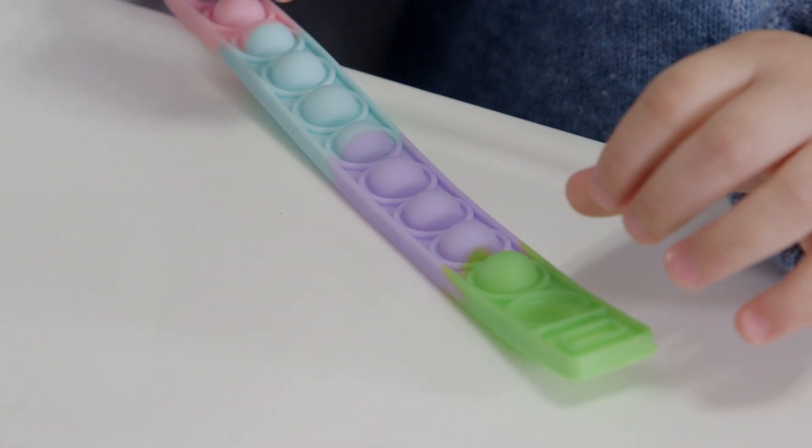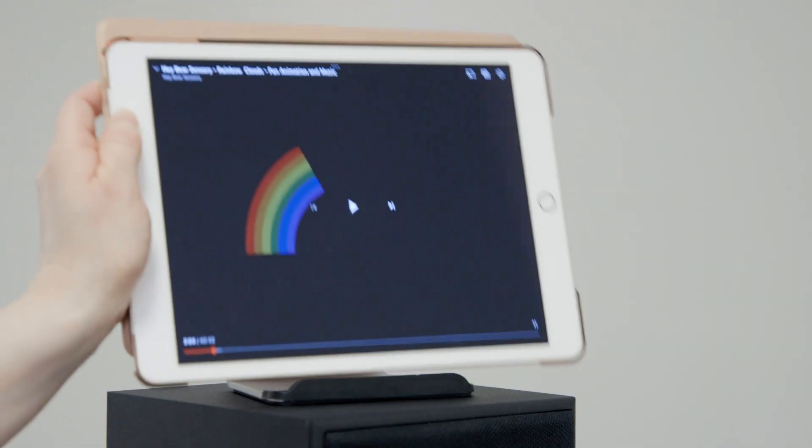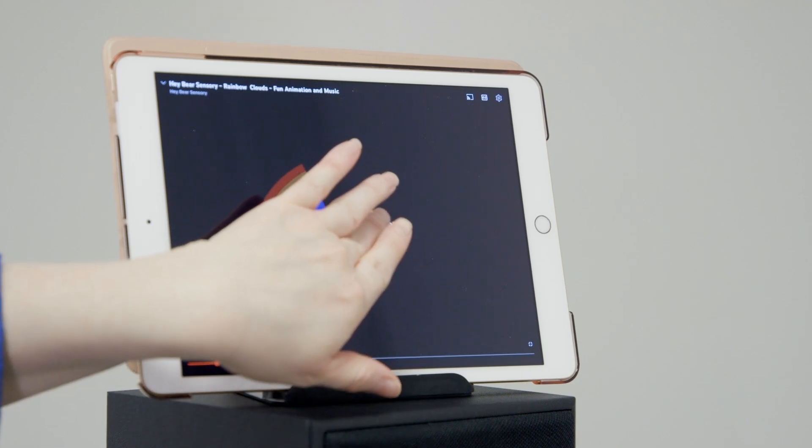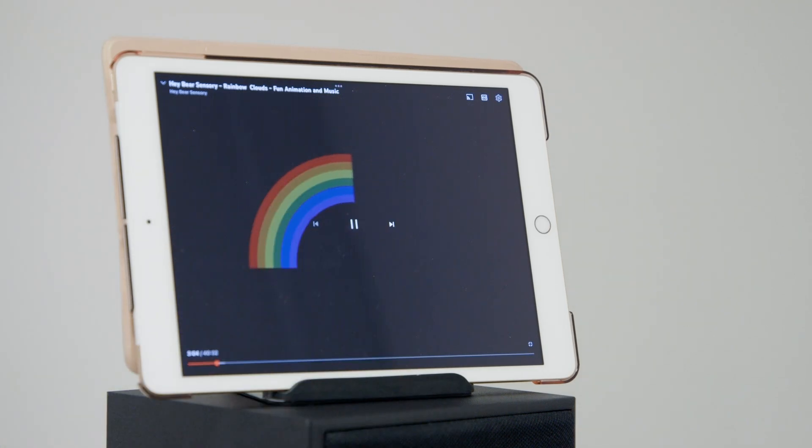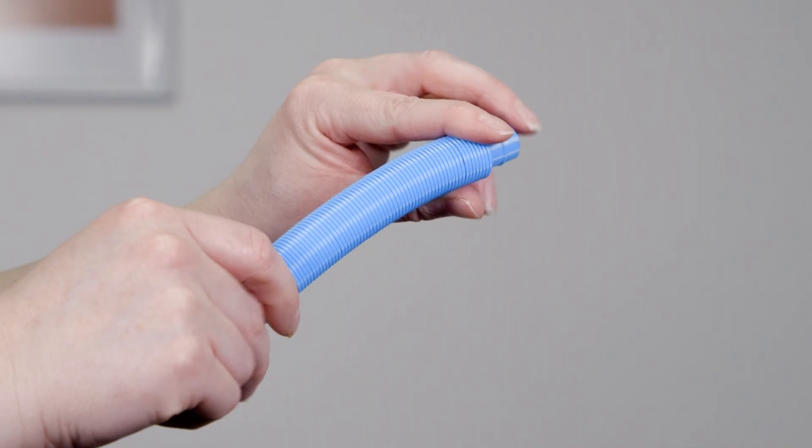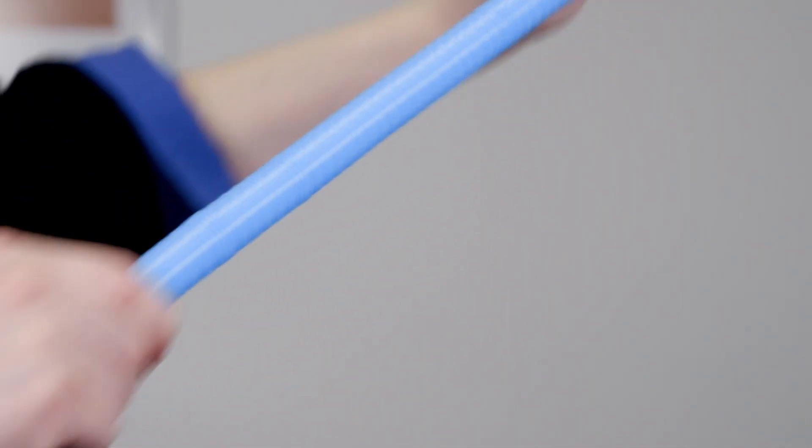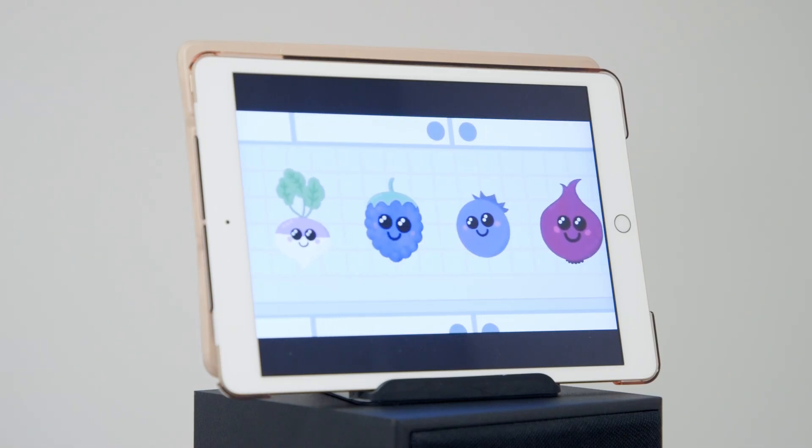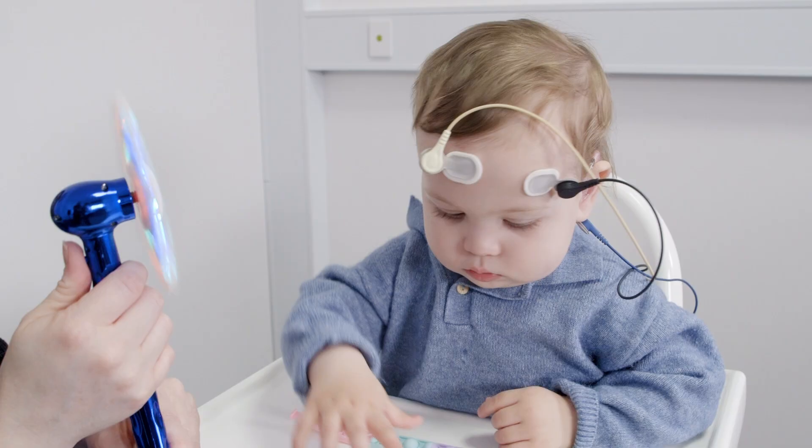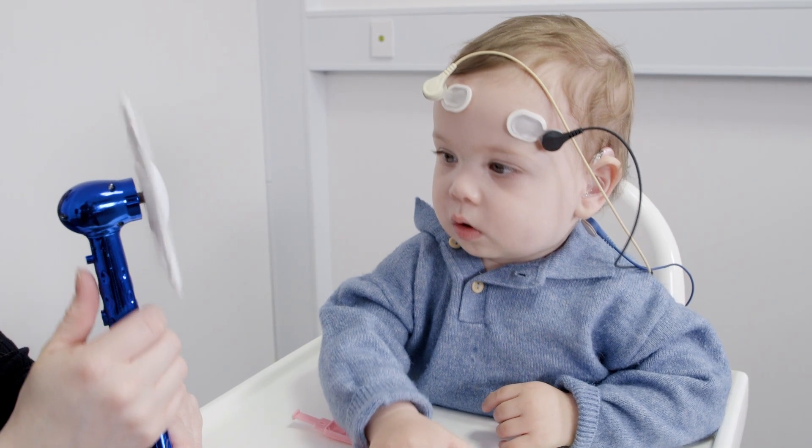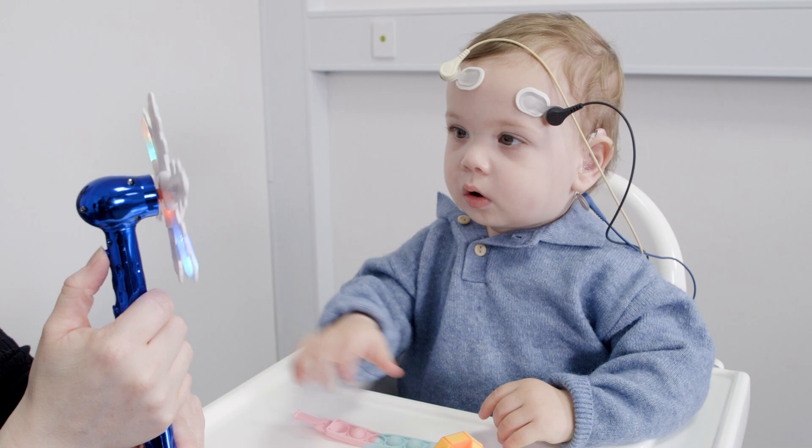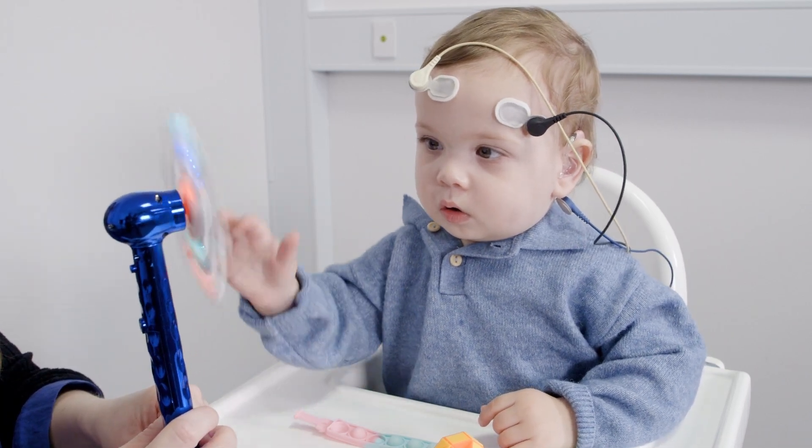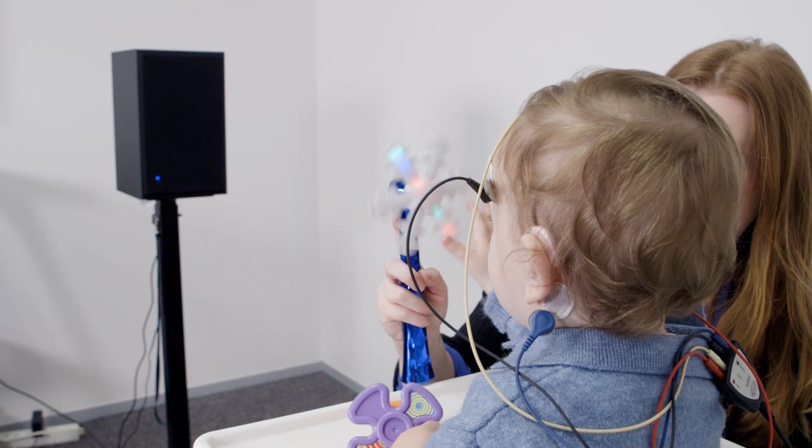Watching something interesting on a screen or tablet can also help keep the patient engaged. Avoid noisy toys and videos with sound. The aim is to keep the child still and quiet for testing but interested enough to stay seated for the full duration of the test.